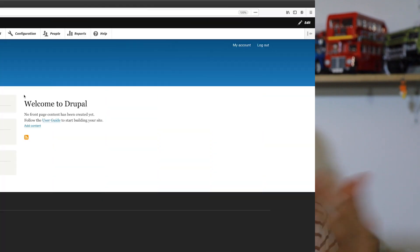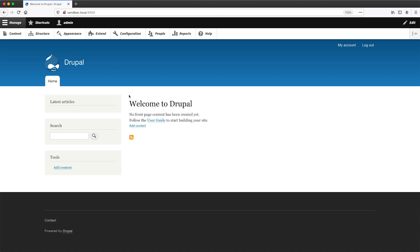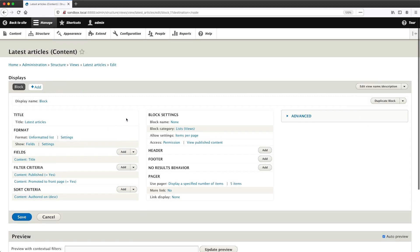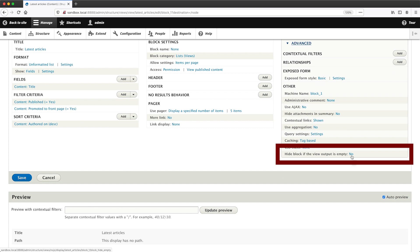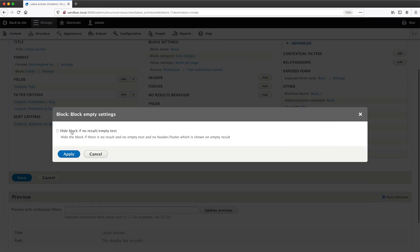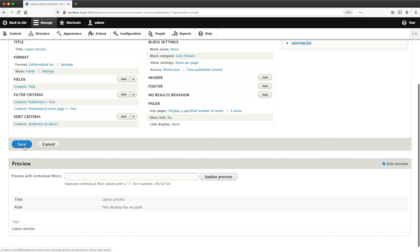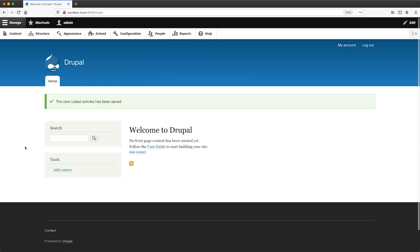To hide blocks if no results are returned, all you need to do is edit the view. This only works if you create the block using Views. Click on Advanced and find 'hide block if the view output is empty' and enable it by checking the checkbox, save the view, and you're done. Now the block should be hidden if no results are returned.